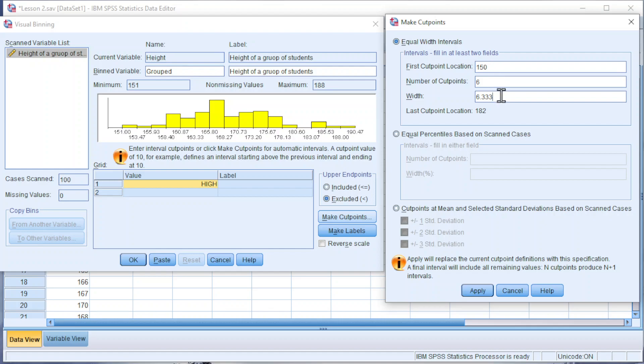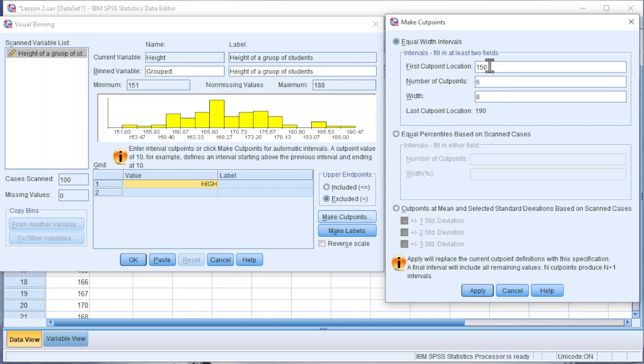If we use inclusive type, we should take the last cut point minus the first cut point plus one before we divide by the number of groups. Click on Apply.